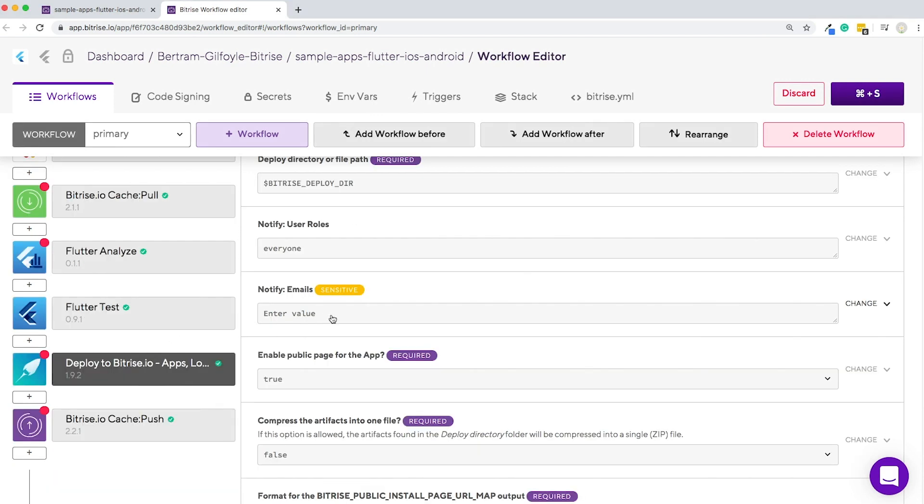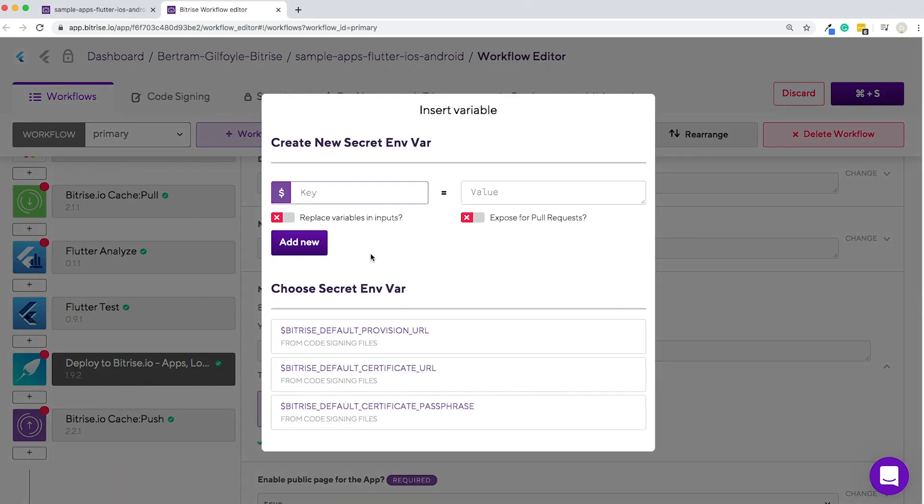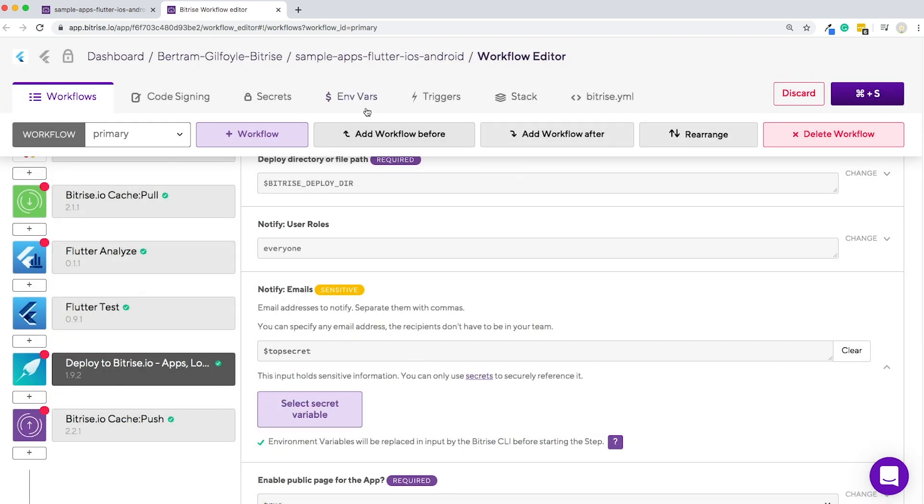There is a special type of envar called secret envar. Sensitive information should always be stored as secrets as they will be redacted and not shown in build logs. You can create a secret envar by clicking on a step's input field marked sensitive. This one will be called top secret. I will add a random set of numbers as a value, then add it to the step.